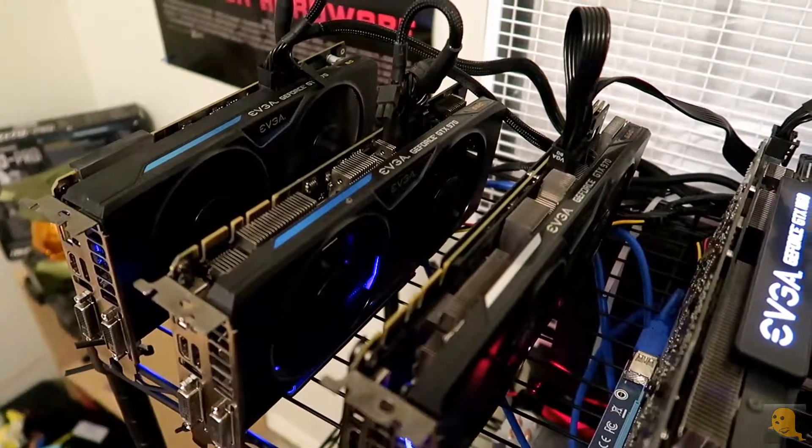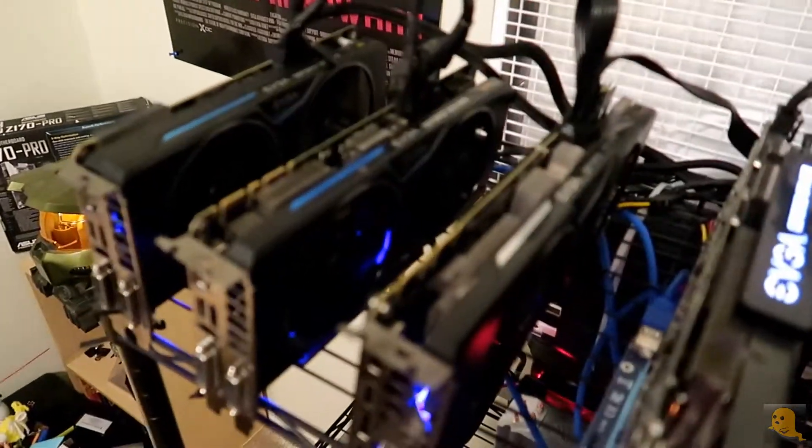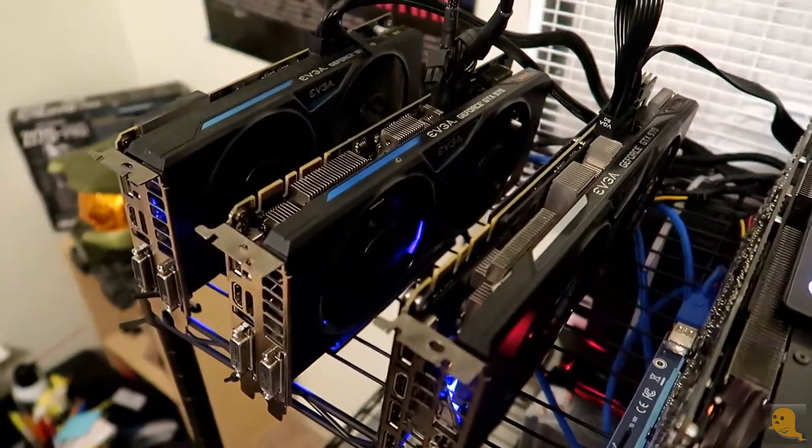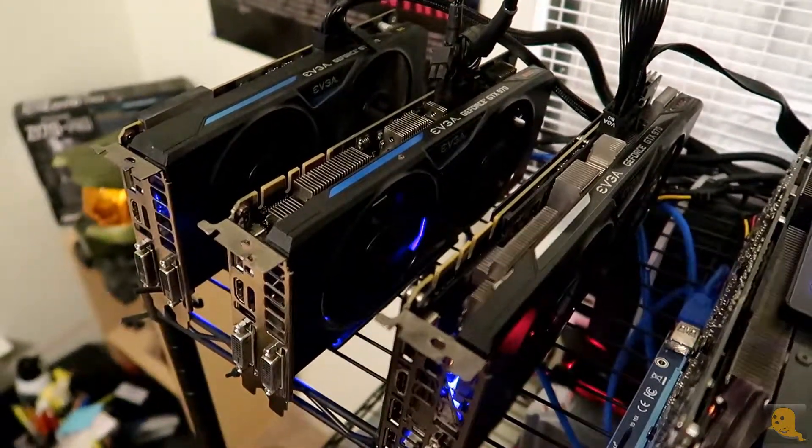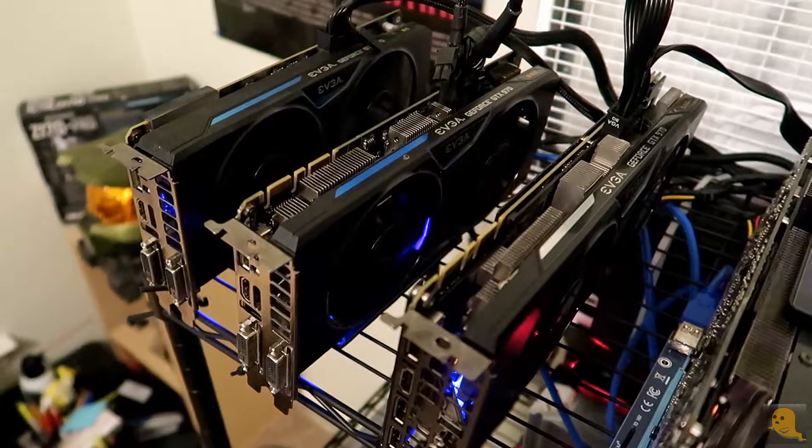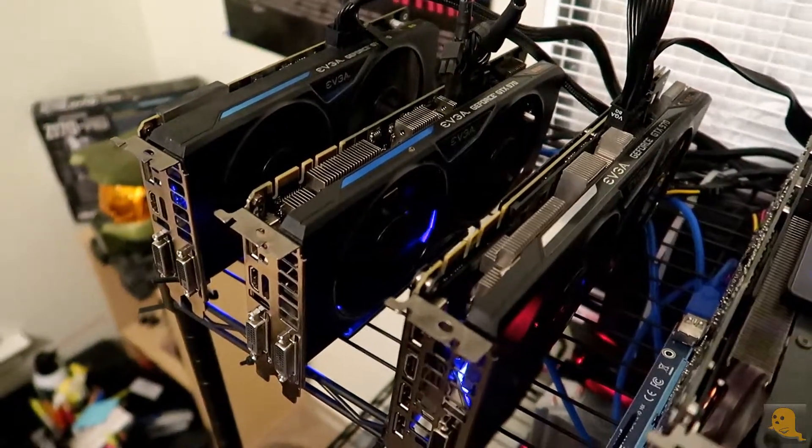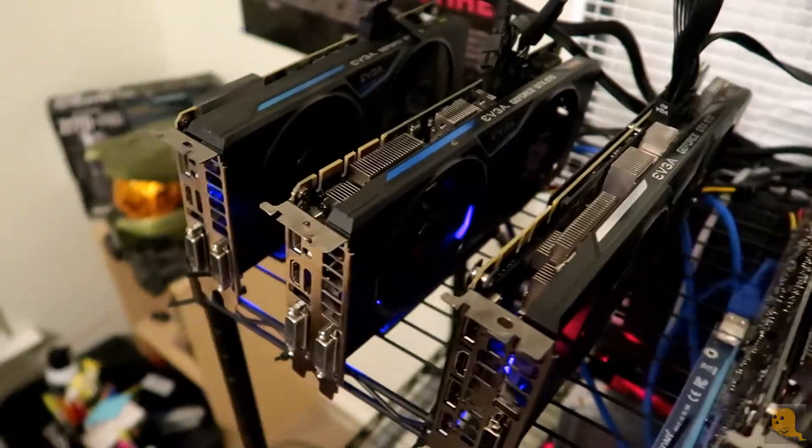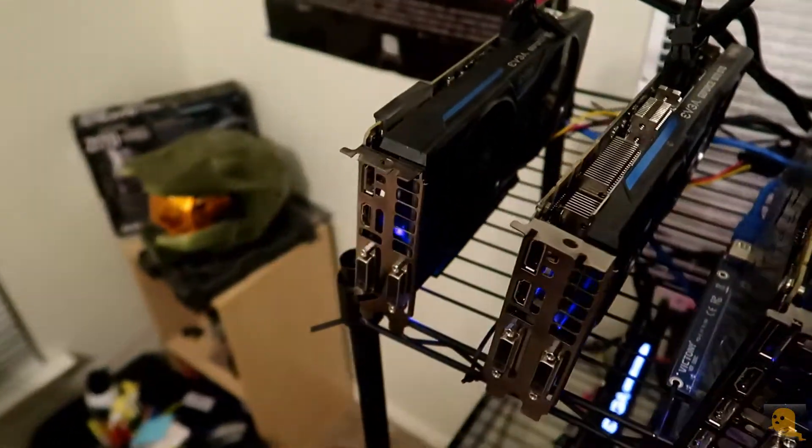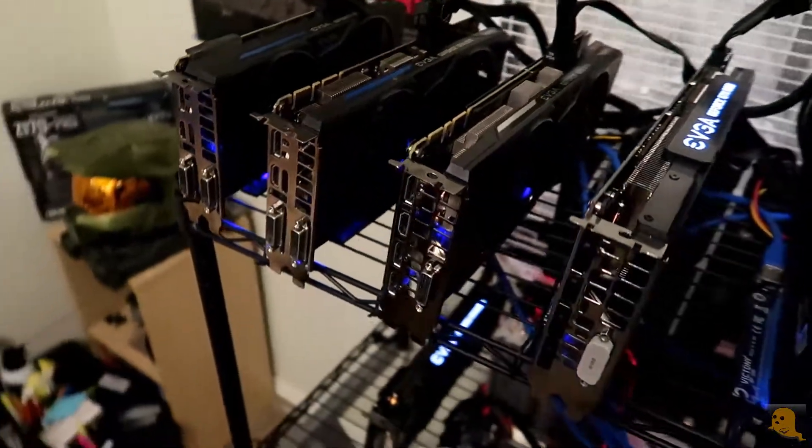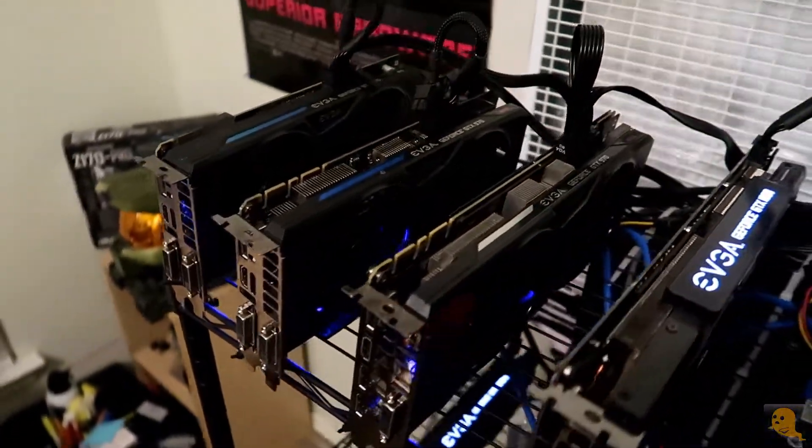And these are my first cards right here guys. Working hard. GTX 970s. I have two Super Super Clocked Editions and one Super Clocked Edition back there. These guys have been working since October.